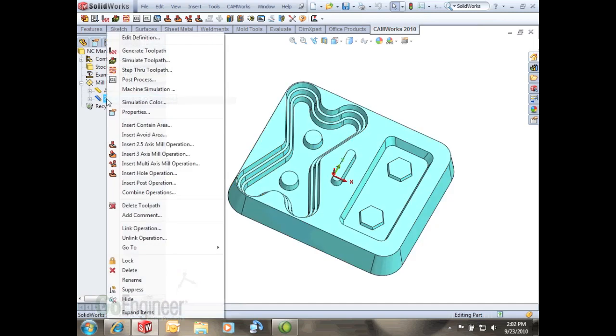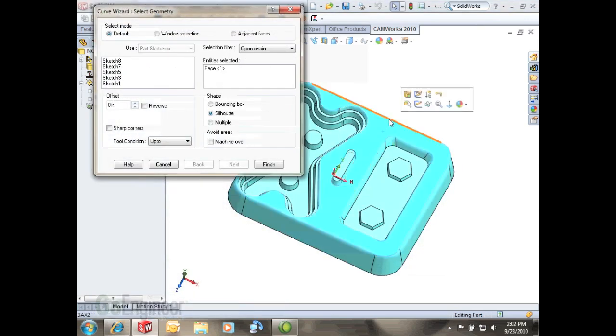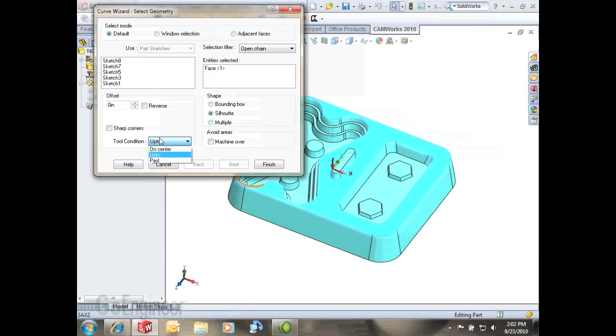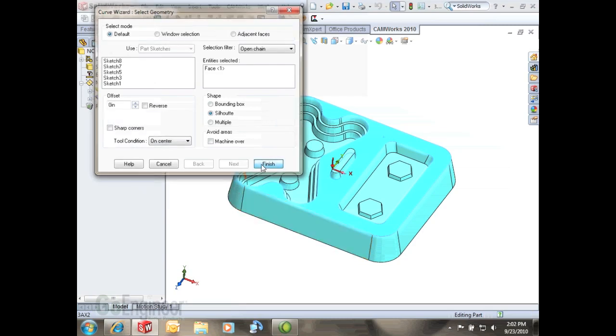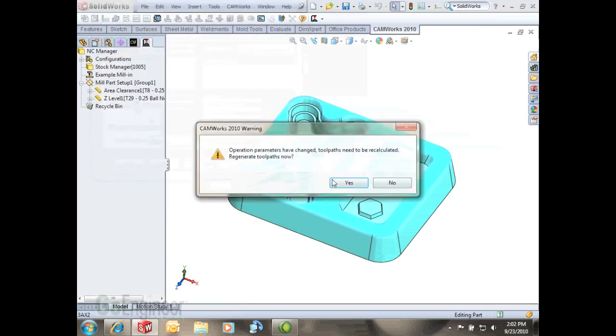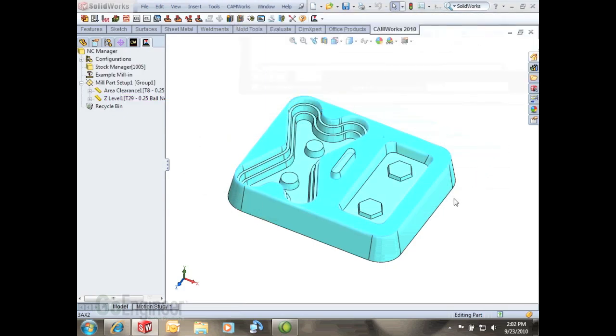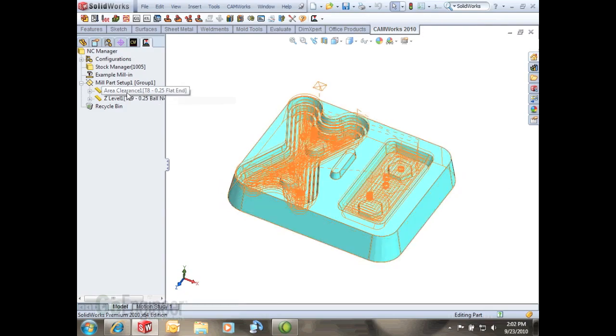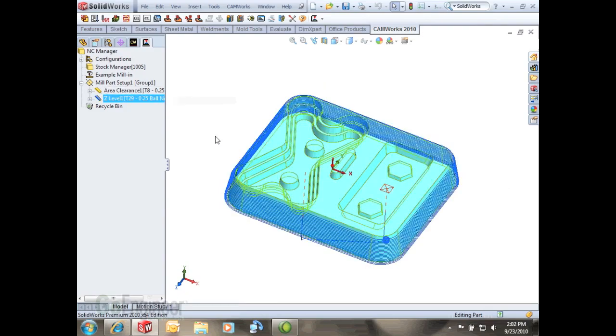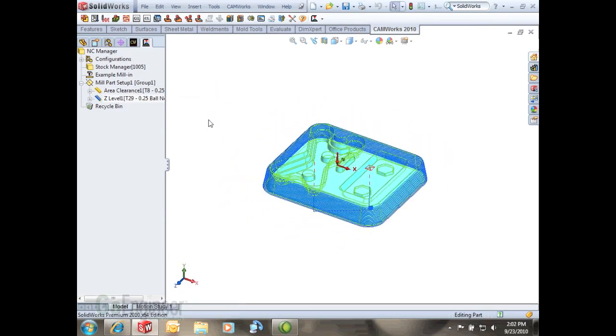Let's say if we just only want to do the outside for this example, I can also right click on the operation and insert an avoid area. I'll just select this face for now and select on center as my tool condition so we'll make sure we get the whole slope. What that'll do is when it generates it'll just contain the tool path so it's just the outside perimeter that it's going to cut. It's not going to cut any of this inside geometry.